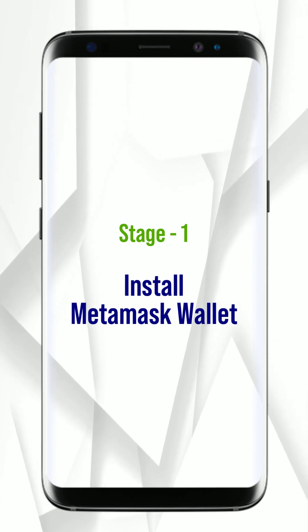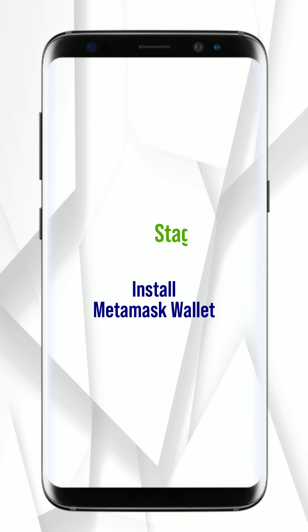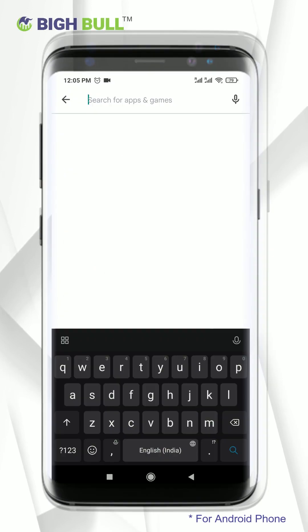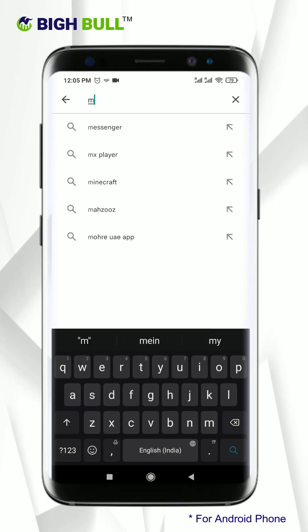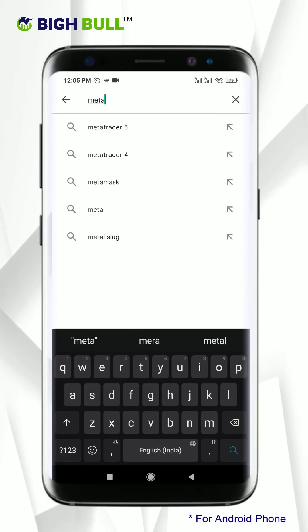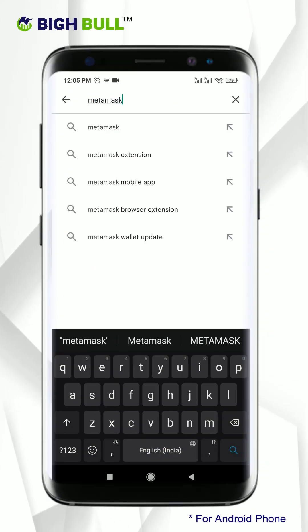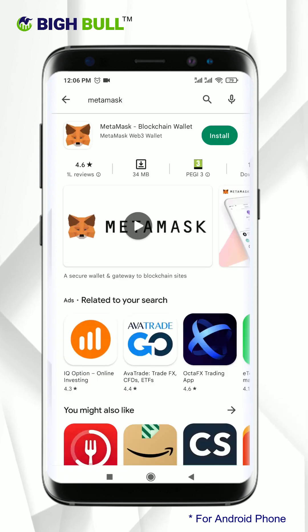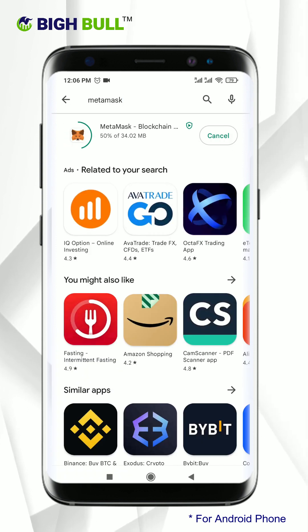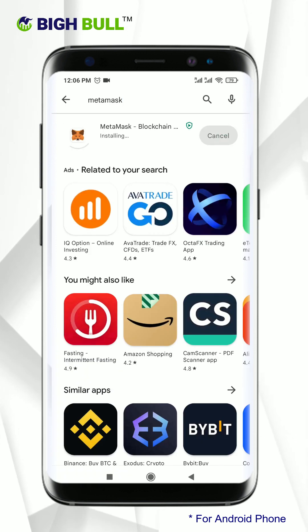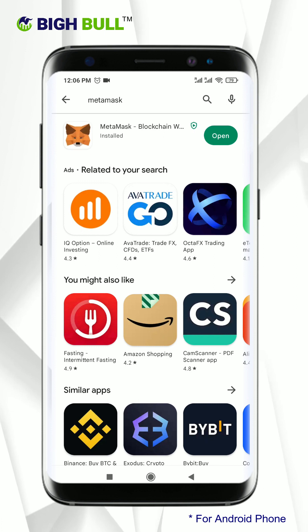So let's get started. Go to the Google Play Store, and in the search bar type MetaMask and enter. Click on install, then click on open.